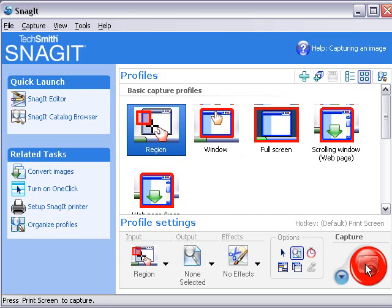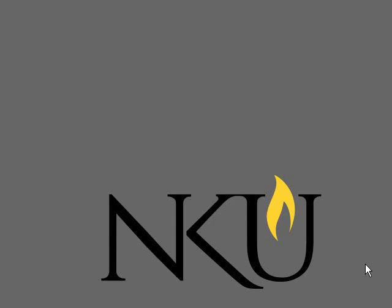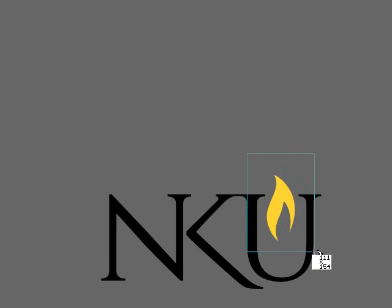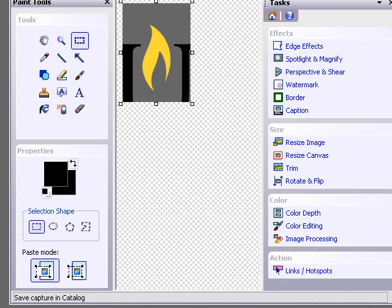You just click this button here to capture. Since we're going to select a region, I'm just going to hold the mouse down and scroll over what I want to capture. I let go, and there I have it.